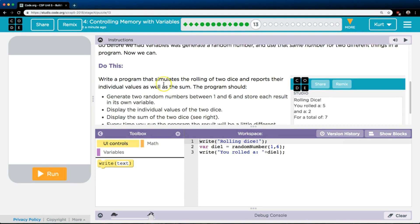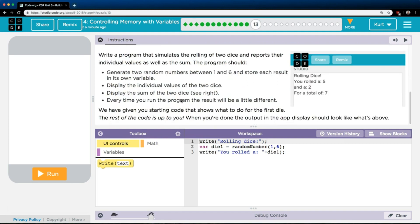Alright, do this: Write a program that simulates the rolling of two dice and reports their individual values as well as the sum. The program should generate two random numbers between one and six, store each value in its own variable, display the individual values of the dice, and display the sum of the two dice. Every time you run the program, the result should be a little different.